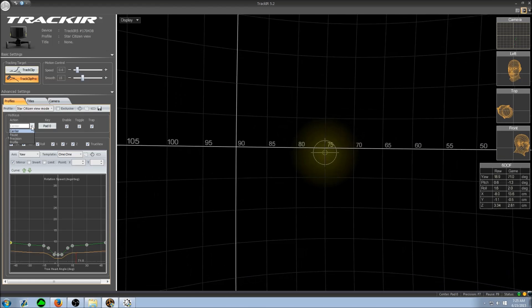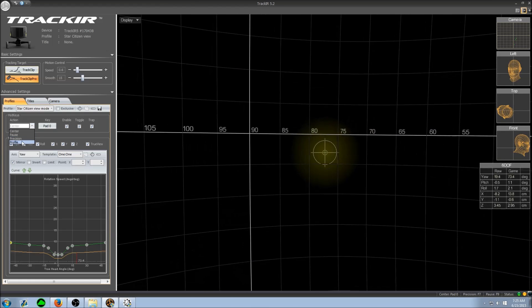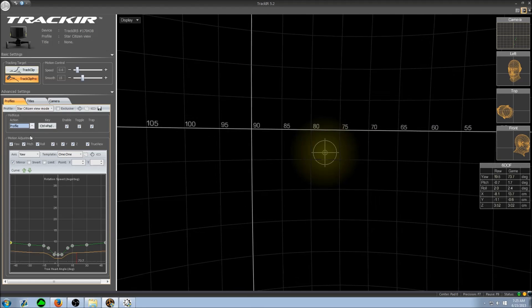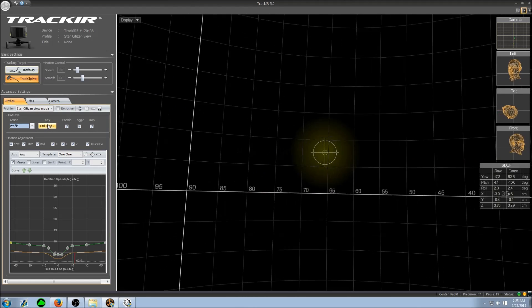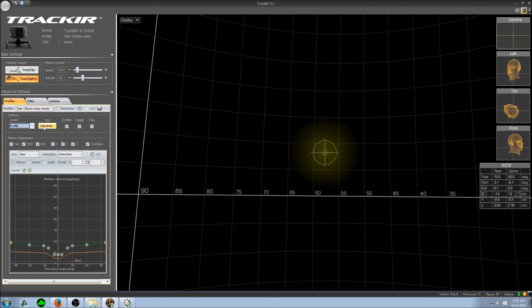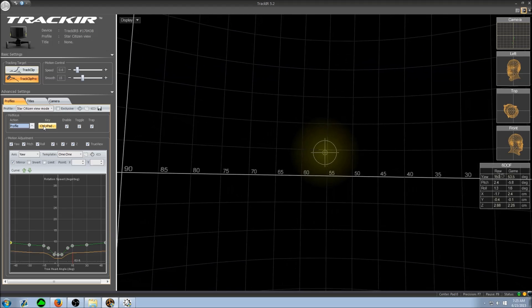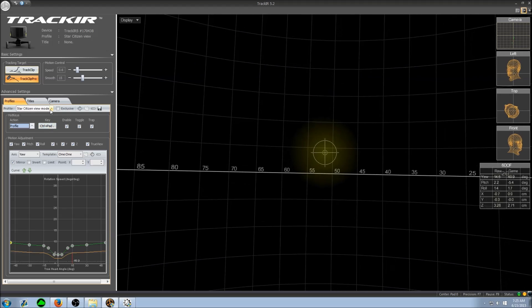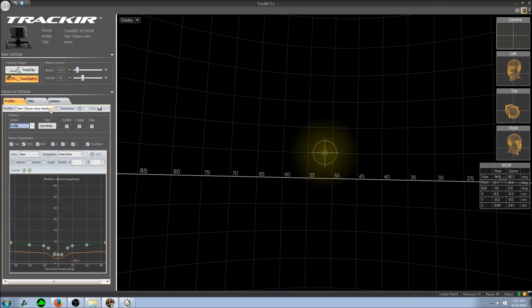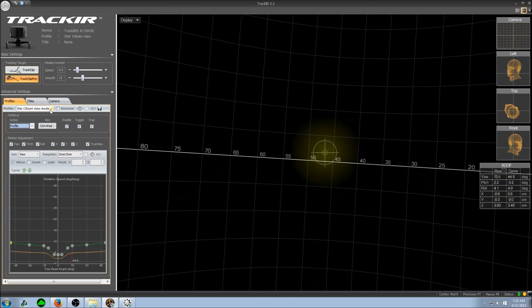Select profile and you can set up the key bind. Whenever you hit this key bind combination it will switch to this profile, whatever profile you have selected.